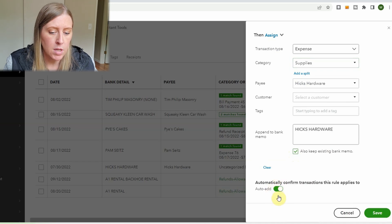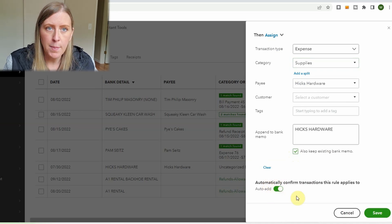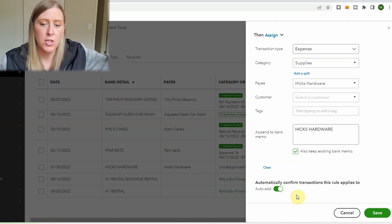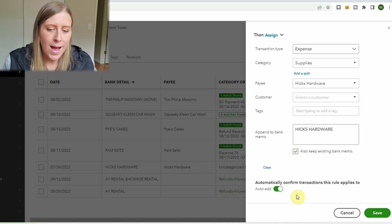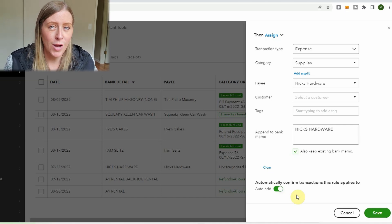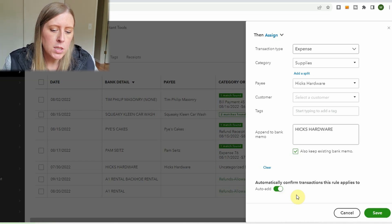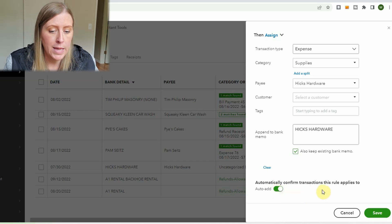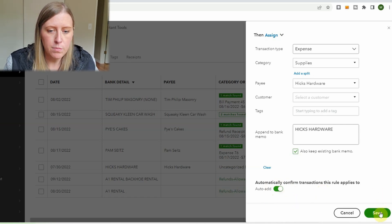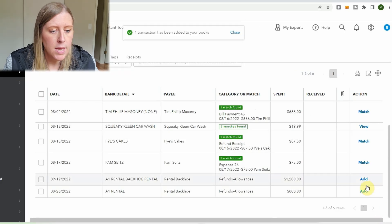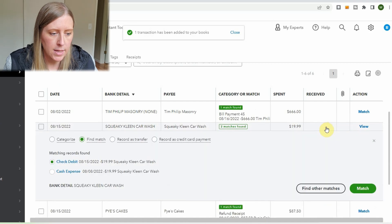One tip I personally use: I do not like to enable 'Auto-Add' on rules. Auto-add means the transaction bypasses bank feeds entirely and goes straight into QuickBooks without you ever seeing it. I like to see what QuickBooks is doing — I don't 100% trust all categorizations to be perfect. There are probably a handful of vendors where auto-add would be fine, but personally I don't really use it. Let me know in the comments if you use auto-add or prefer to review everything.